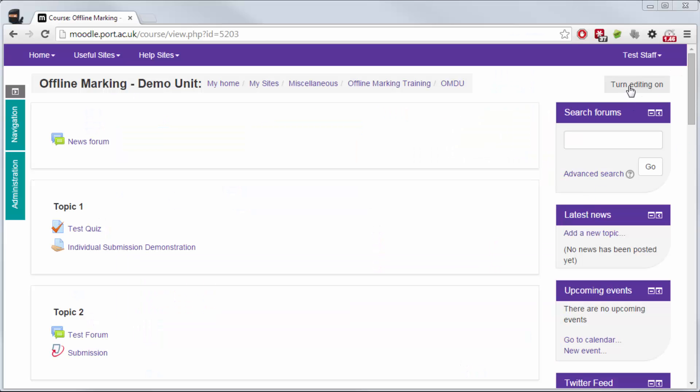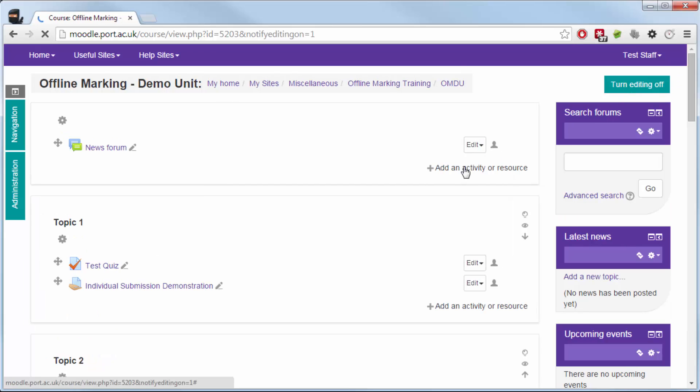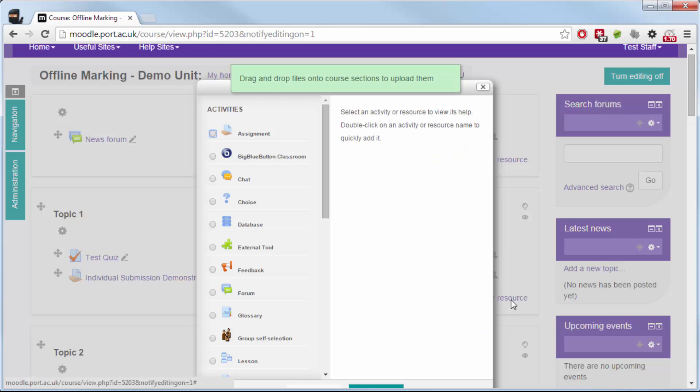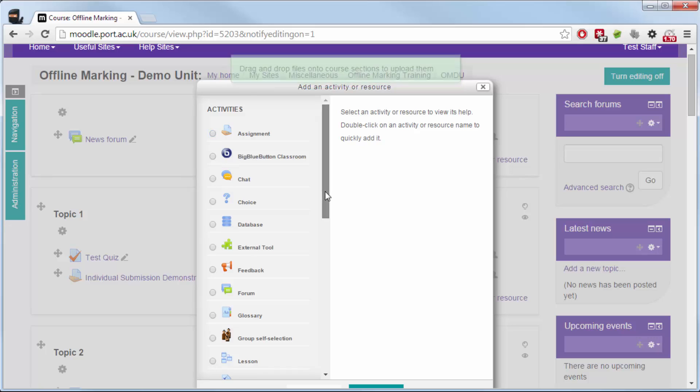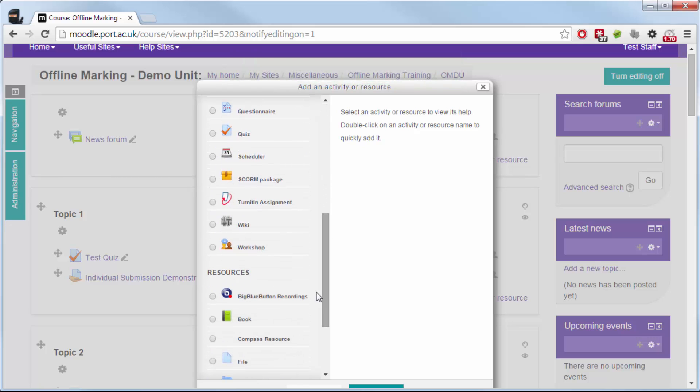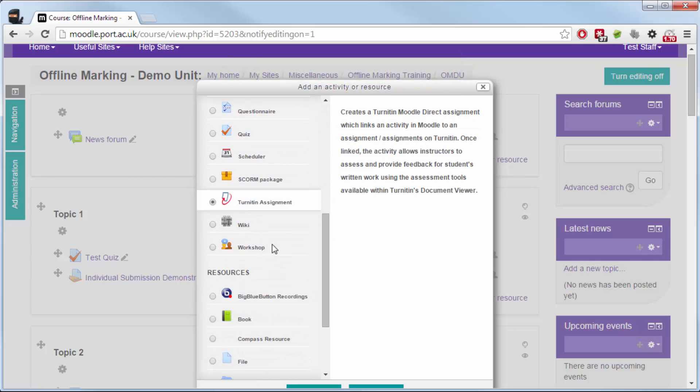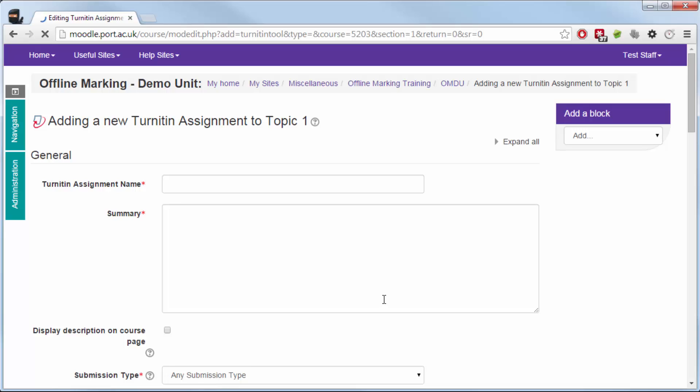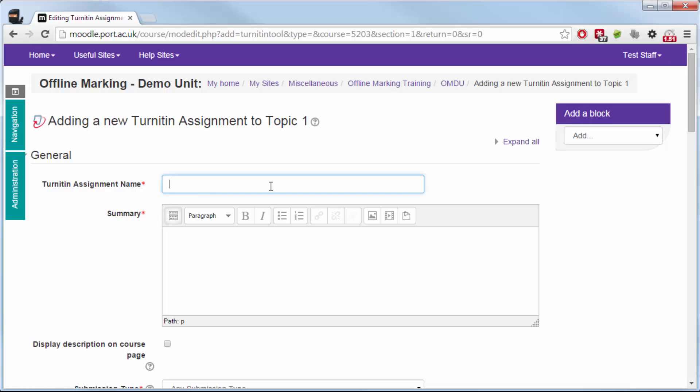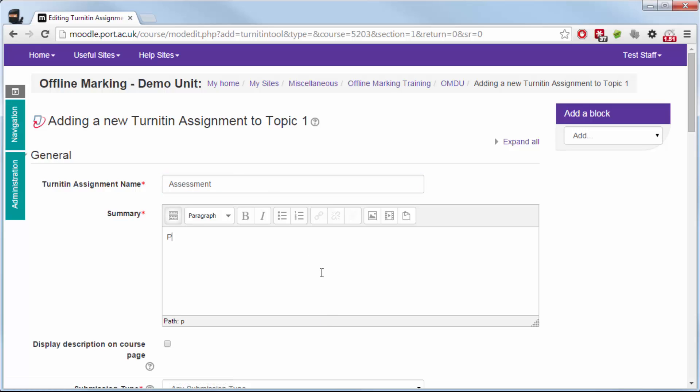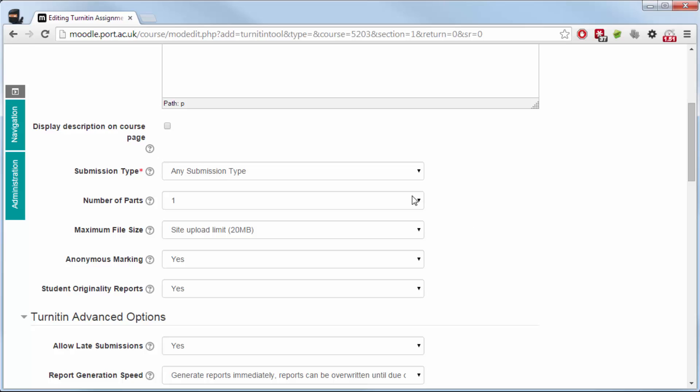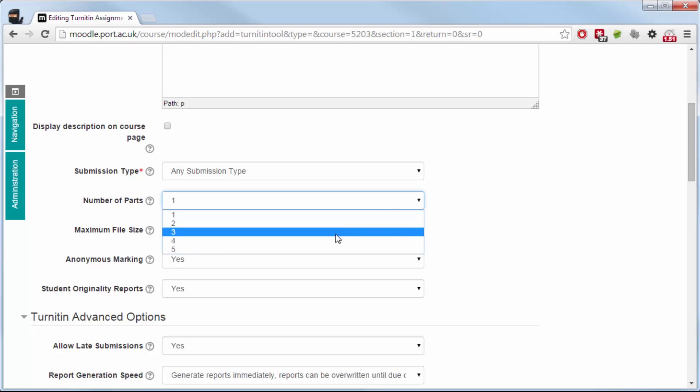Hello and welcome to this Moodle video on using Turnitin and creating multiple submission parts. I'm going to add an activity resource and choose Turnitin assignment. Select Add and give my assignment a name. I also need to complete the summary section and then follow the normal standard procedure for creating a Turnitin assignment.